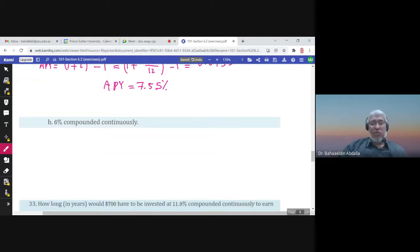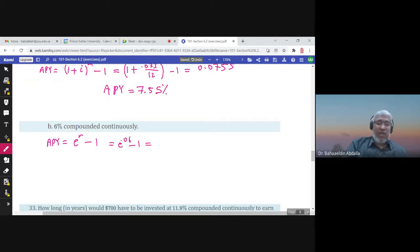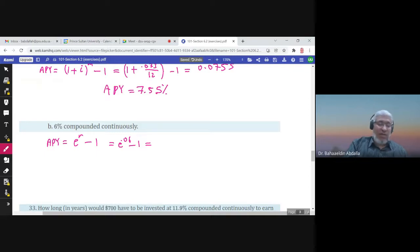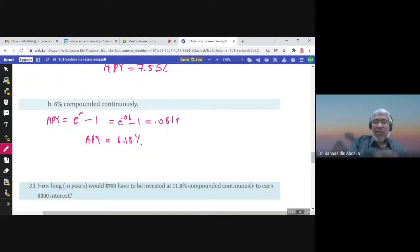For 6% compounded continuously, the APY formula is e to the power r times t minus 1, with P = 1 and T = 1, giving e to the power 0.06 minus 1. The result is 0.0618, so the annual percentage yield is 6.18%, which is better than the nominal 6% compounded annually.